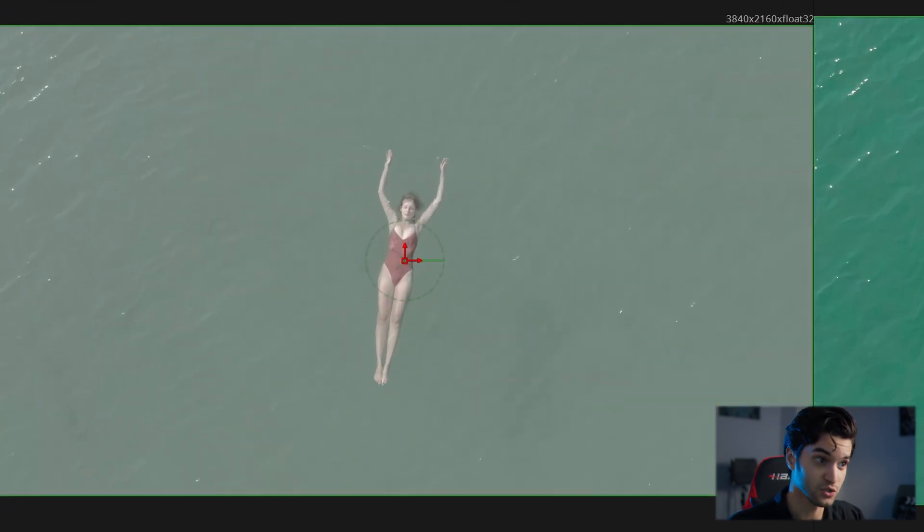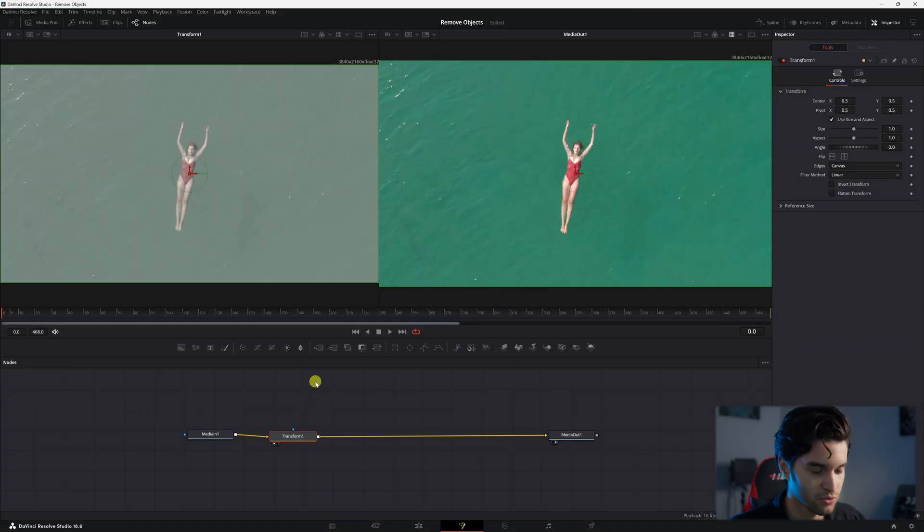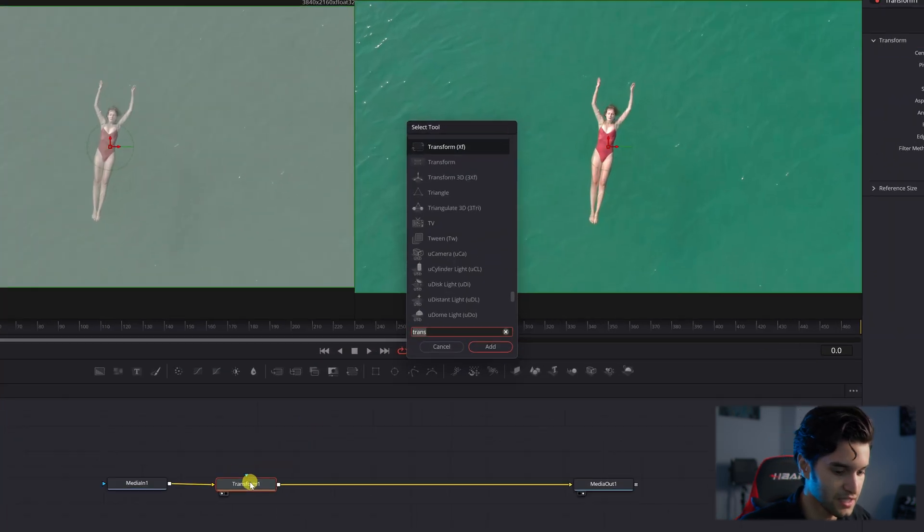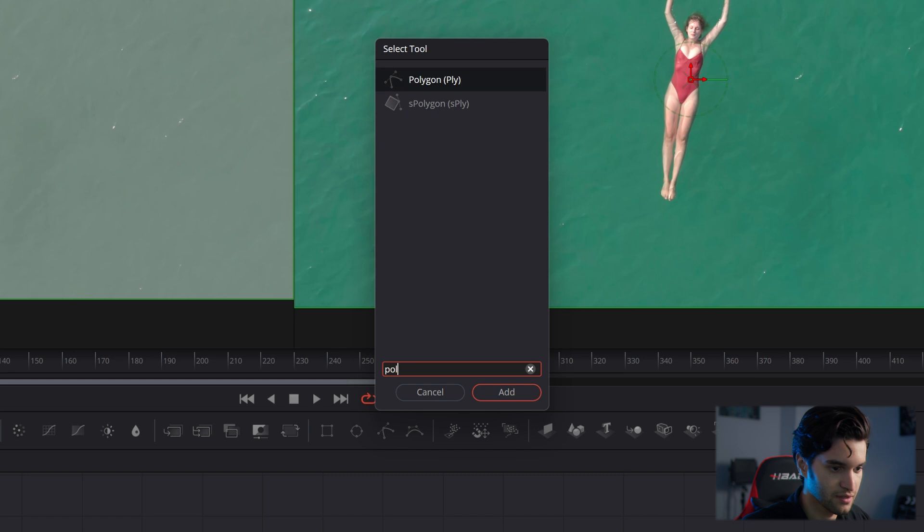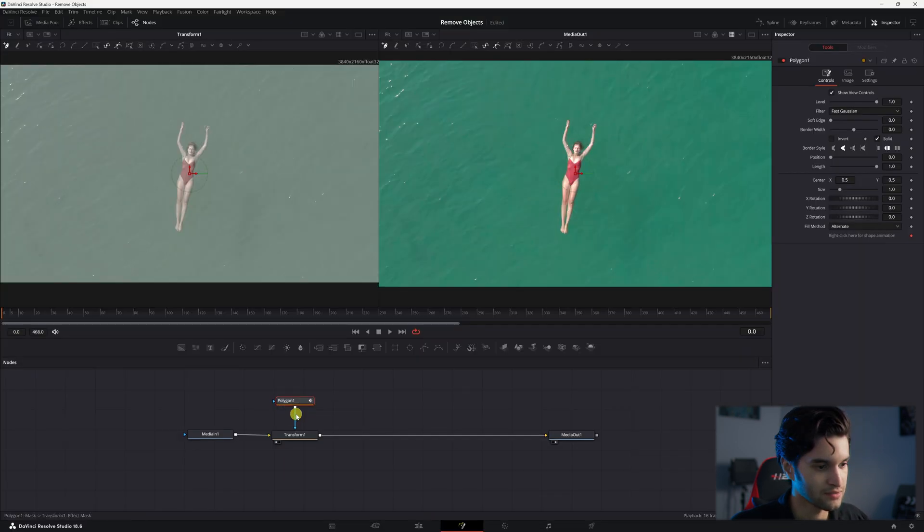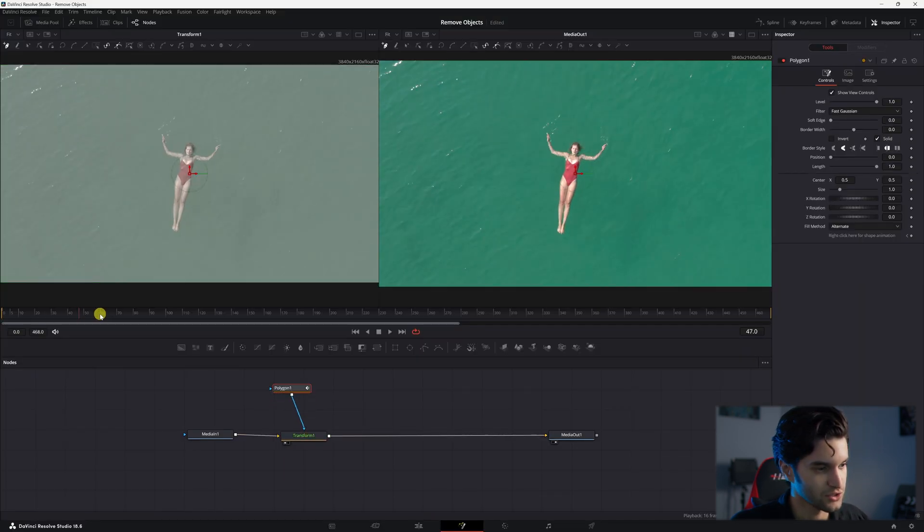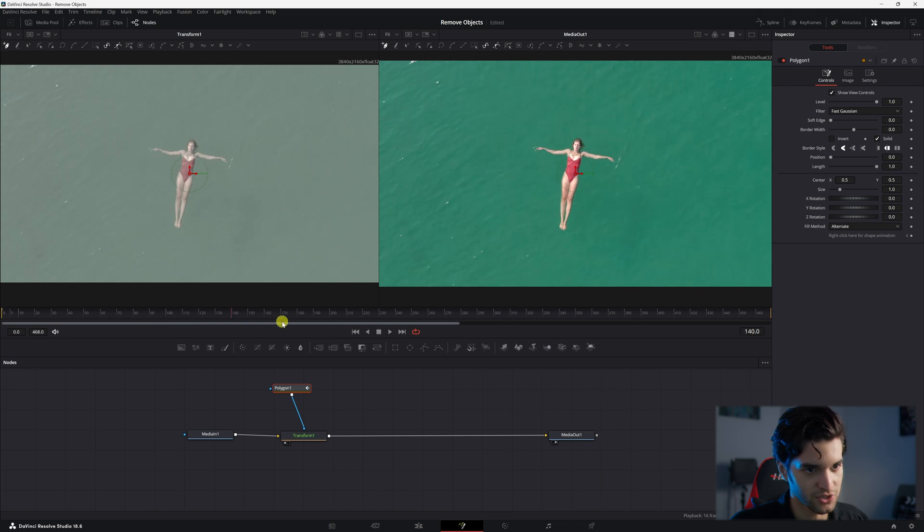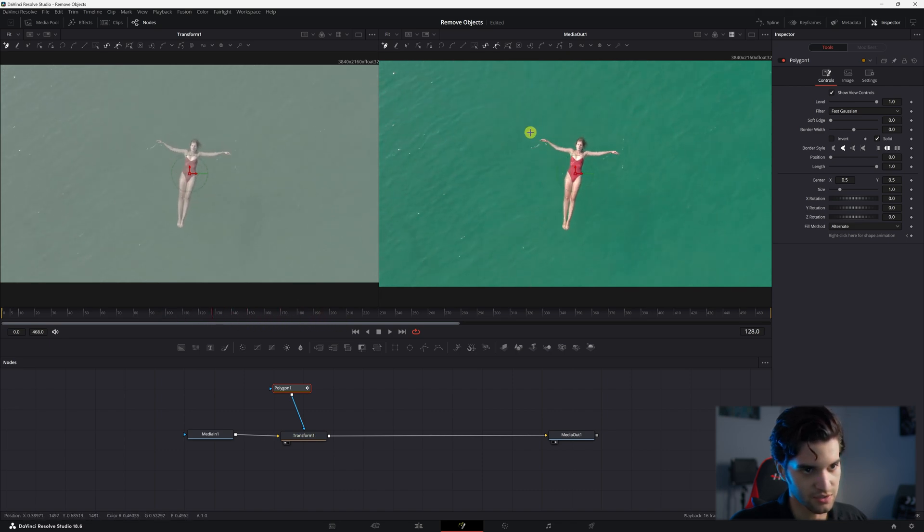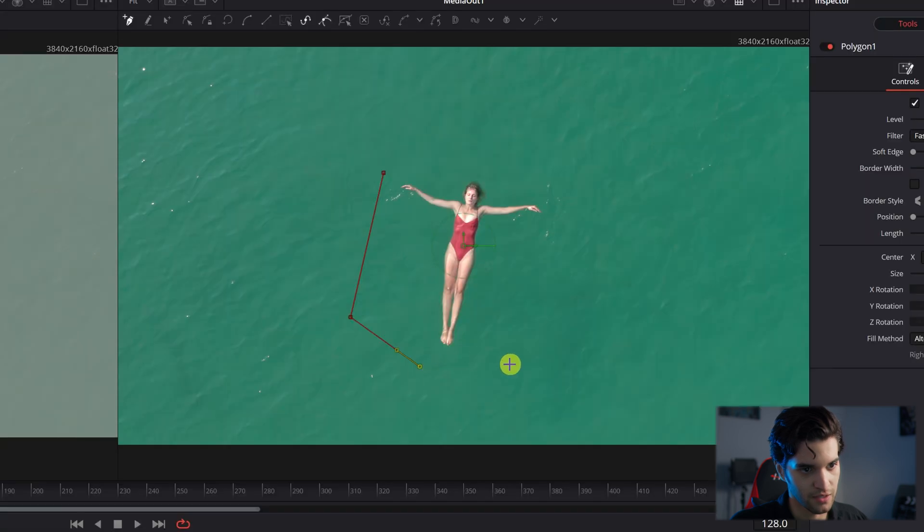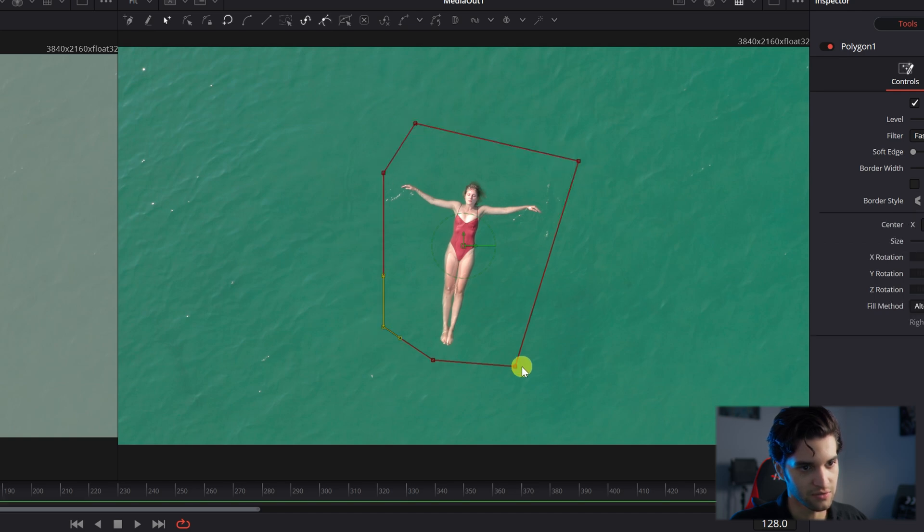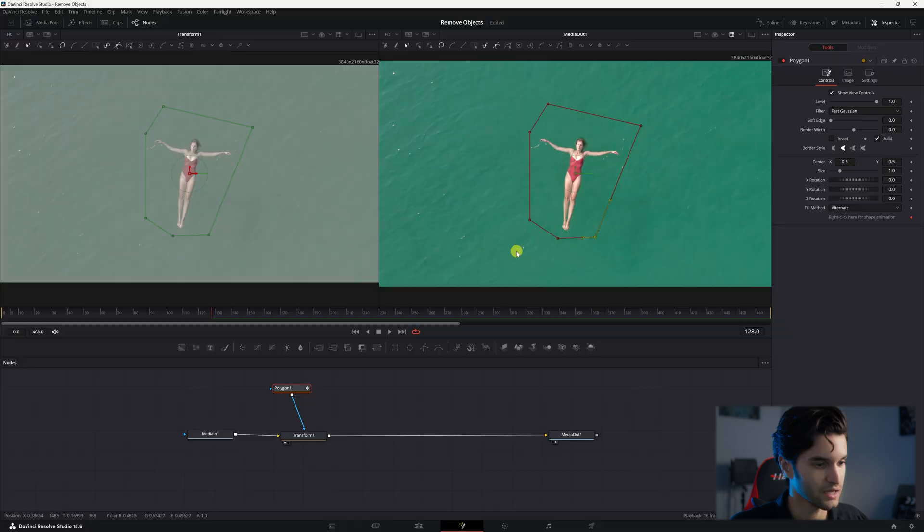And now what you're going to do is shift space again, add a polygon. Let's go to a frame where she takes up the most space, let's say this one. So you're going to draw your mask around her. We're going to make it kind of high because she had her hands above her head. We'll do this, kind of get the general shape.